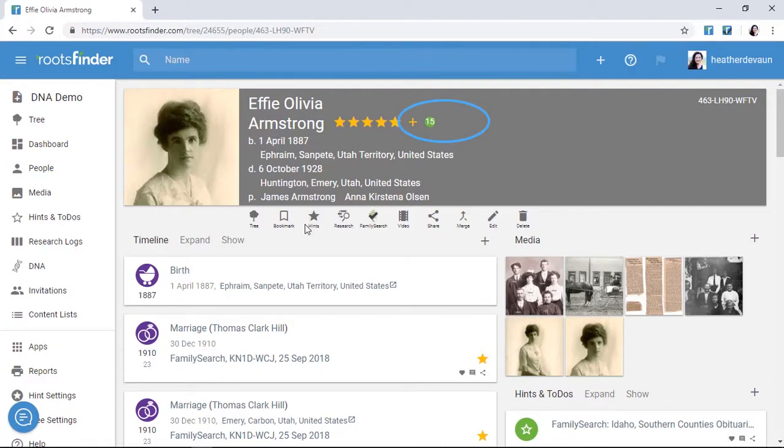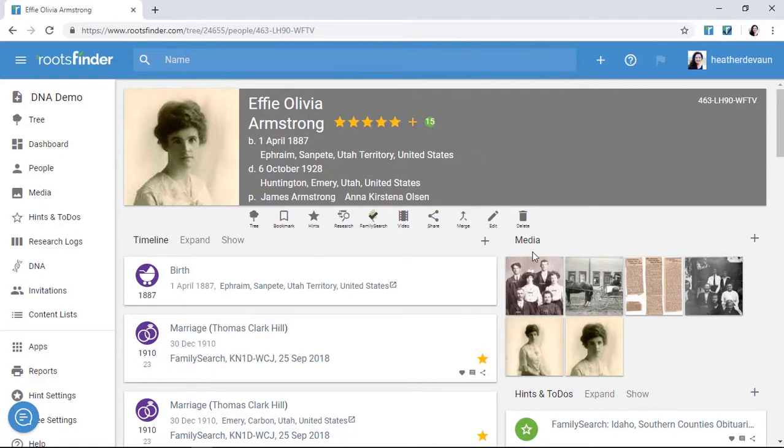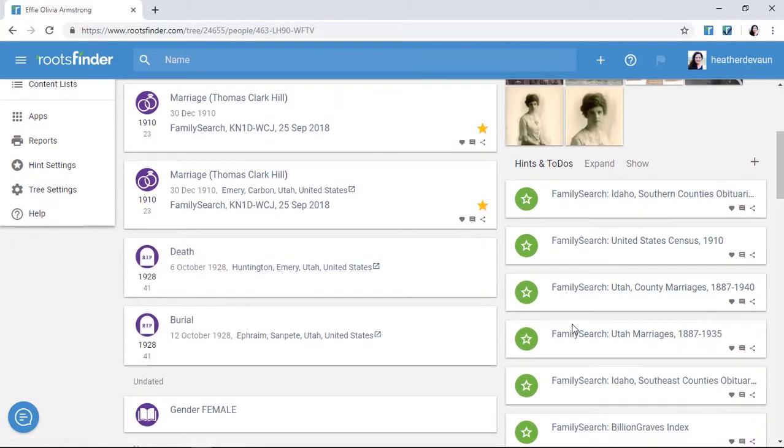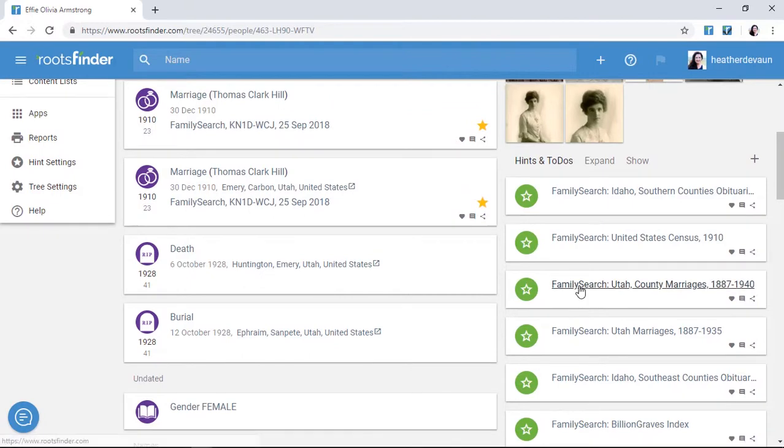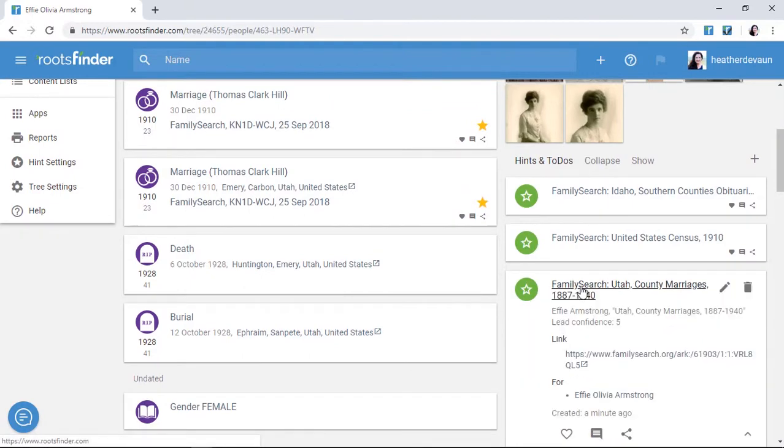Hints show up as little green circles in your tree. To view them, go to the person's page and look over on the right. Click any hint to see more information and follow the link.